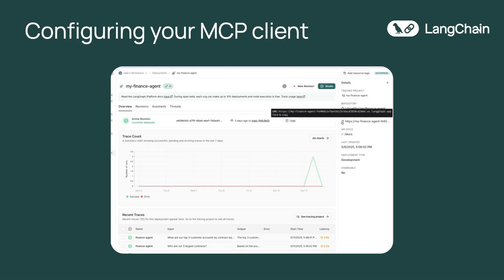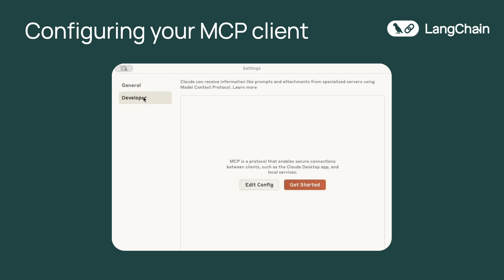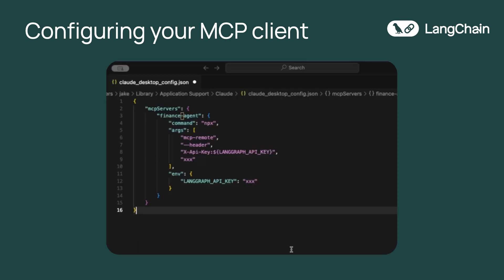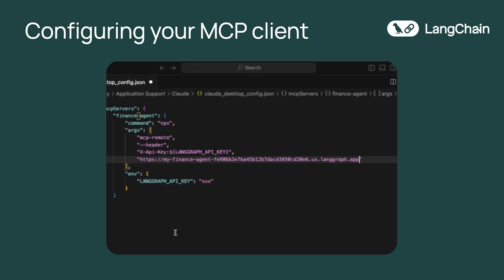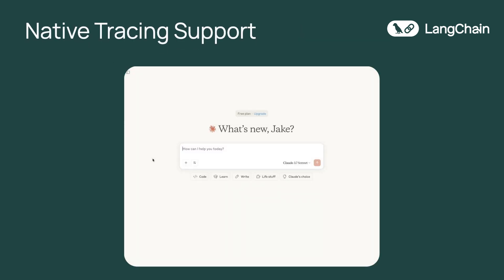Now that I have my finance agent deployed, I'll copy the URL to configure our agent as an MCP tool. I'll open up Claude Desktop's config file. We've configured a single finance agent as our MCP server — I just paste in the API URL and add the MCP suffix. That's all I need.